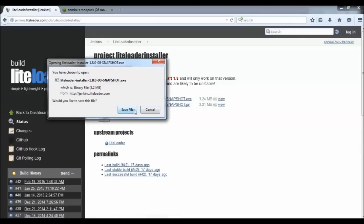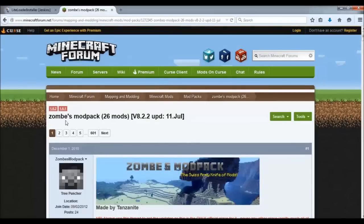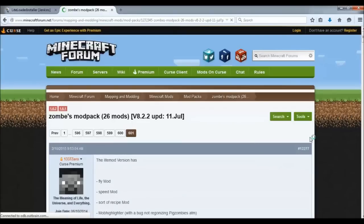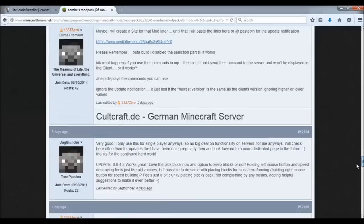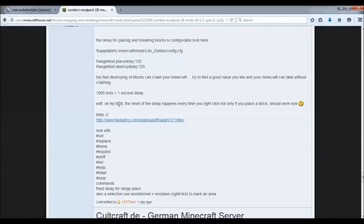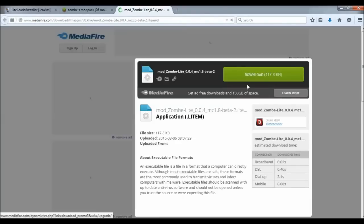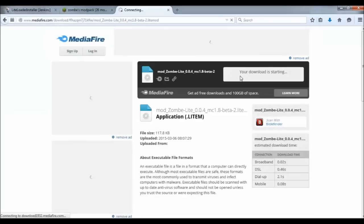Click on that and save it. Then go to Zom's Mod Pack — again the link is in the description. Go to the last page and look for the latest update. As of this video, scroll down on page 601 and you'll see where the developer Zero has an update. Click on Download and save the latest mod: Zom Light.